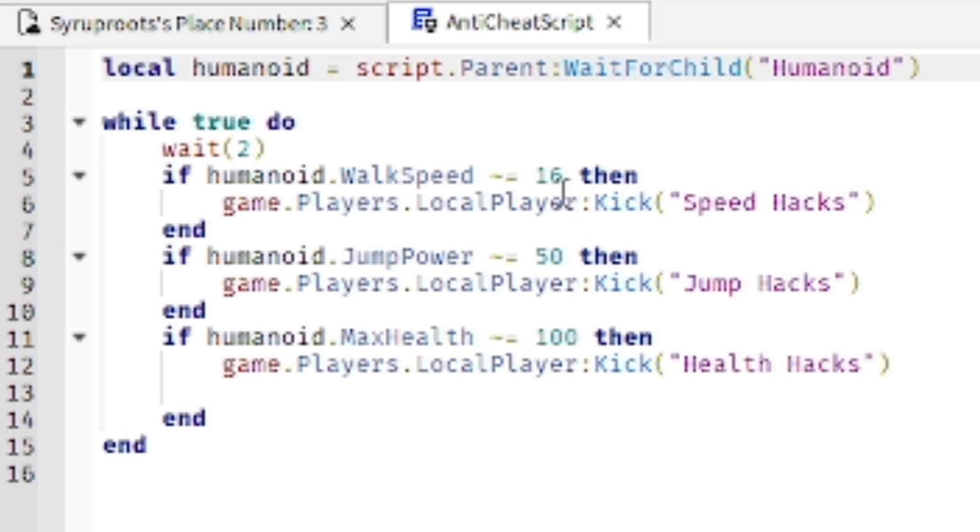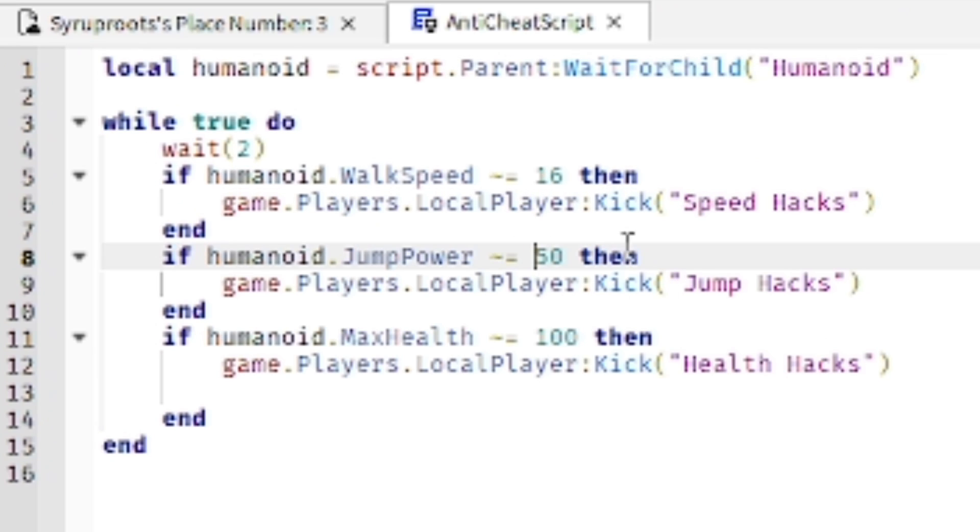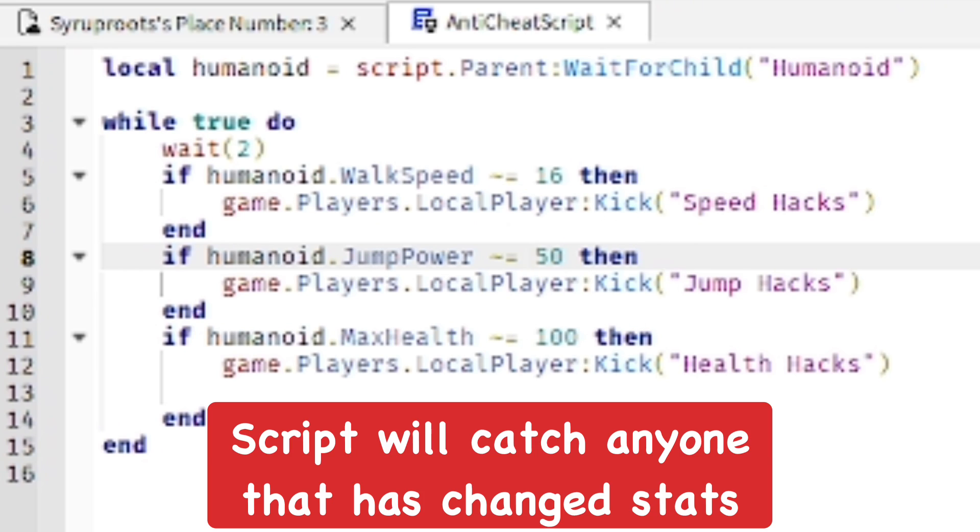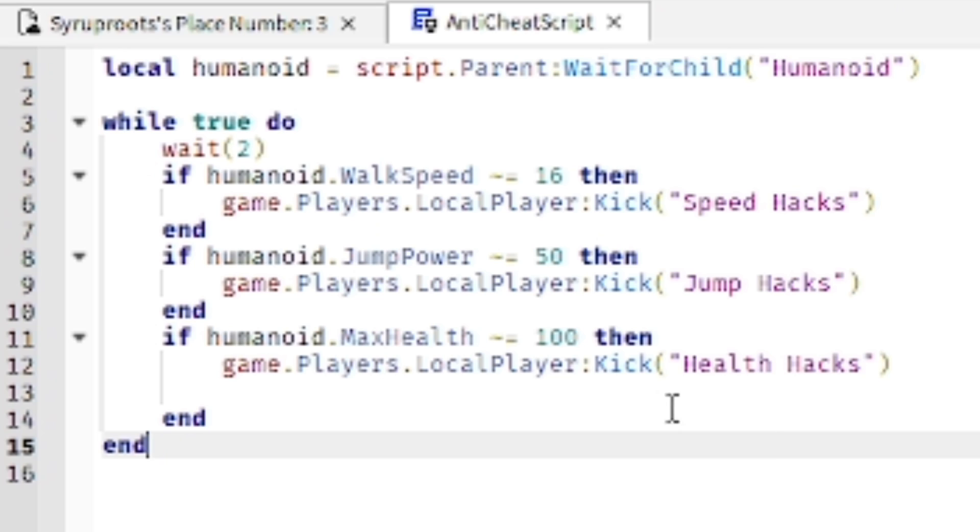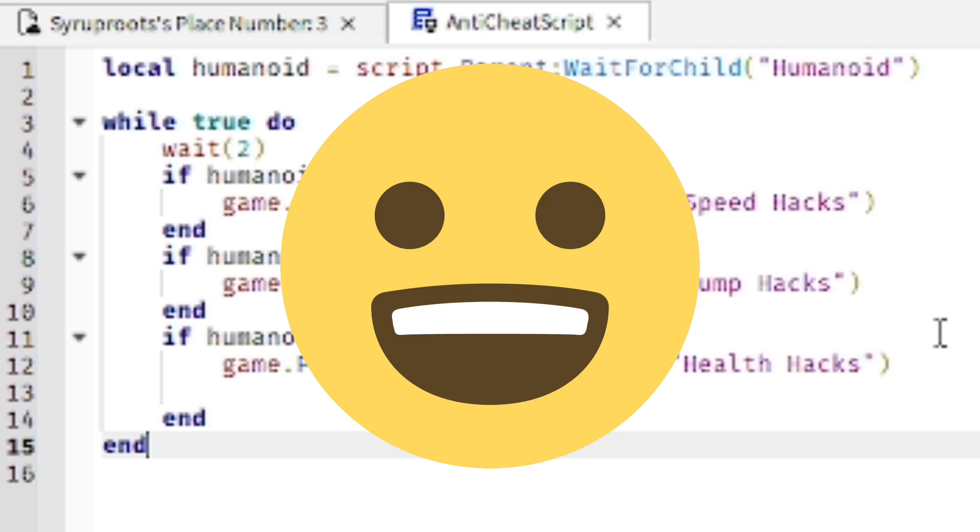If their max health is set to anywhere over 100, they can also be kicked from the game. It's a pretty simple anti-cheat. It makes it so hackers cannot use god mode in your game, they can't go really fast and speed around, they can't jump really high in the air, and they can't change their health. Otherwise they immediately get kicked from your game, which is a really awesome script.